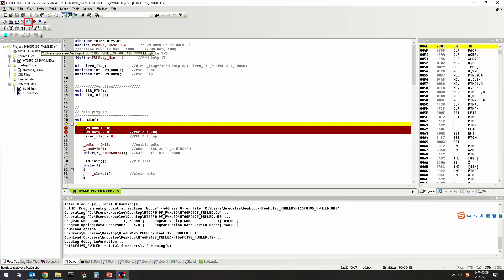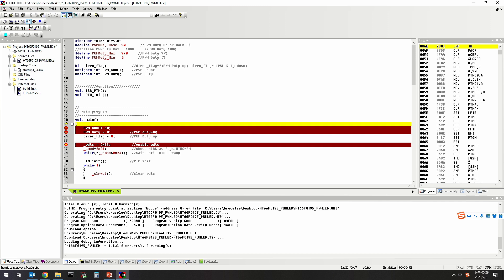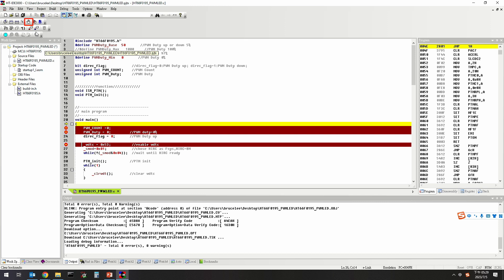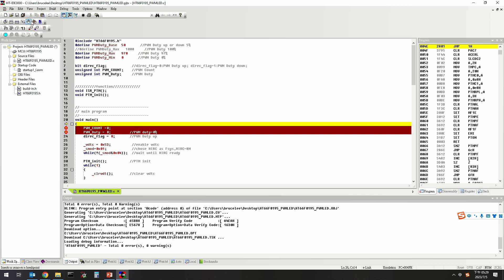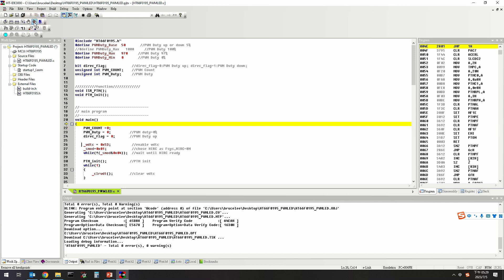Or click Insert/Remove Breakpoint on the toolbar. To remove a breakpoint, press F9 on the line highlighted in red, or click Insert/Remove Breakpoint on the toolbar — the red highlight will disappear, indicating that the breakpoint has been removed. To remove all breakpoints at a time, click Remove All Breakpoints on the toolbar.